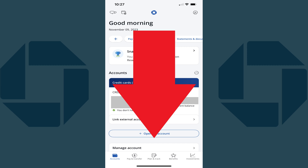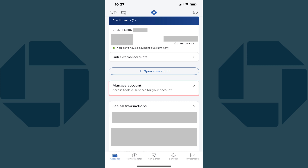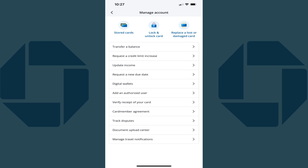Step 2. Scroll down your screen a little bit until you see Manage Account, and then tap Manage Account. The Manage Account screen is shown.